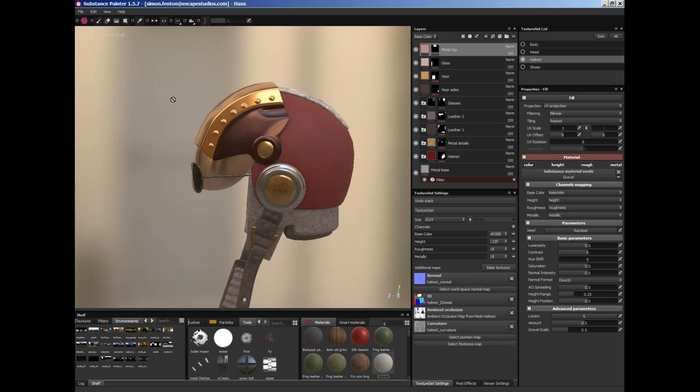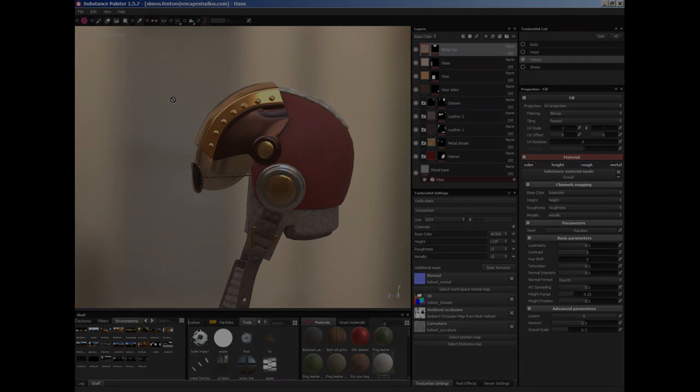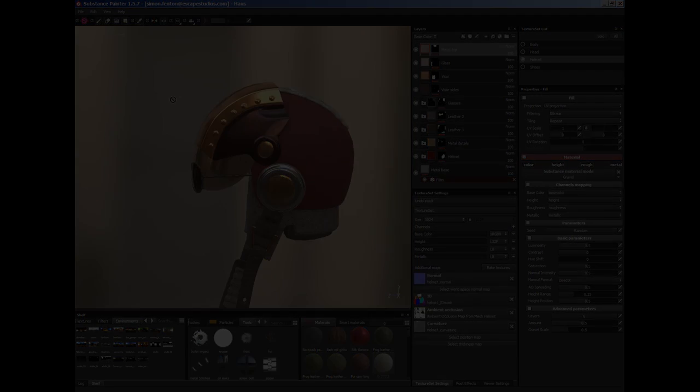Okay, so we're going to start Texture Painting now. And hopefully this should provide, within the next hour, I want to leave about 15 minutes at the end for some questions. But if you do have a question then do write it.